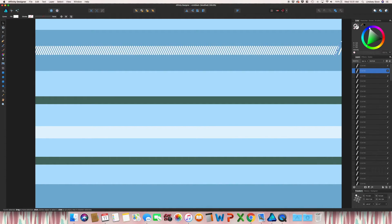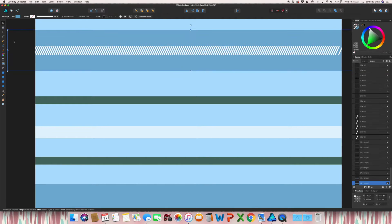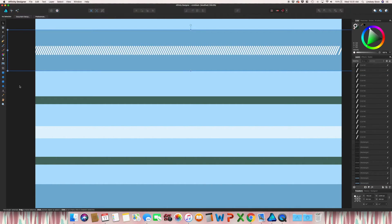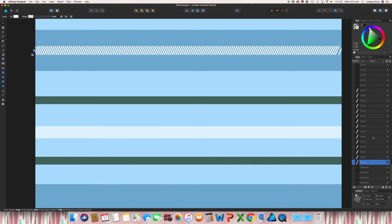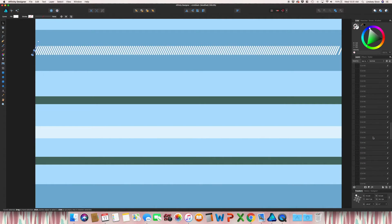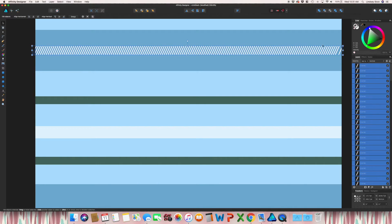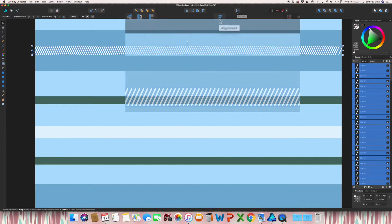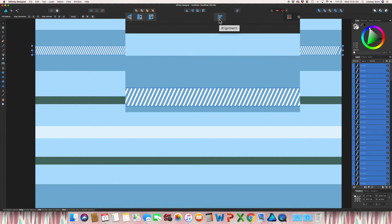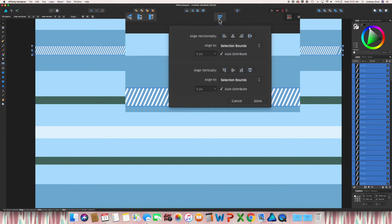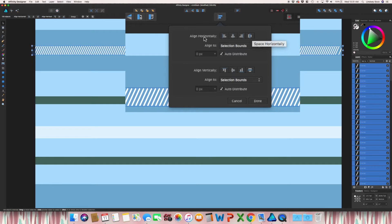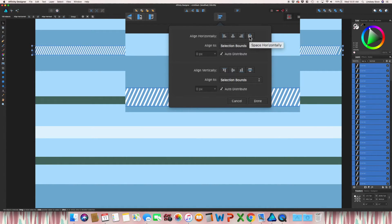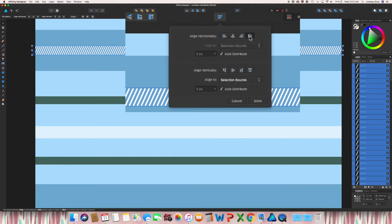And you may get something that looks like this where there is a gap. Don't worry about that. Grab all of the stripes. Go up to your align button or alignment button. Align to selection bounds. And then this very last one up next to align horizontally is space horizontally. This way it gives an even space between all of those.